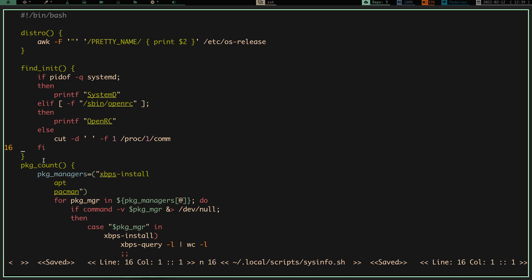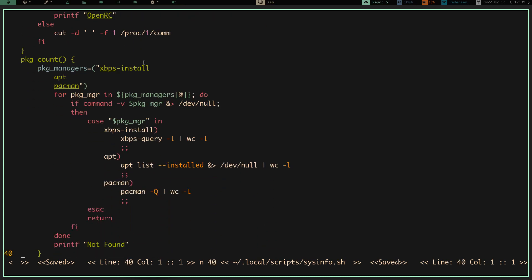The package count function checks the package manager. If it's xbps, it runs xbps-query and lists all installed packages, piping into wc -l. If it's apt, it runs apt list --installed and pipes that to /dev/null, then pipes into wc -l. If it's pacman, it runs pacman -Q and pipes into wc -l. That prints how many packages are on your machine. If you're using zypper, dnf, or yum, it'll show 'not found' and you'd need to add that option yourself.